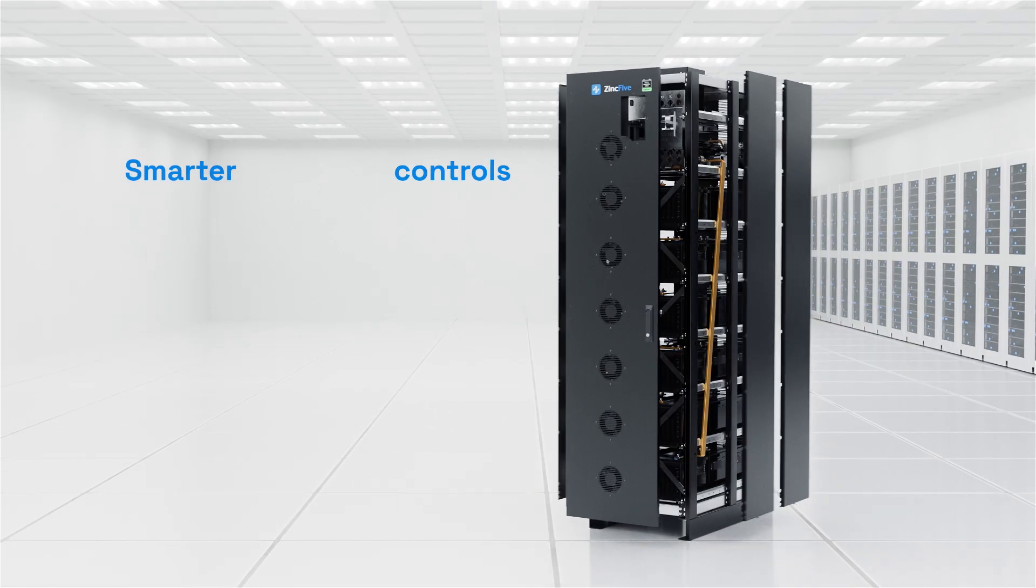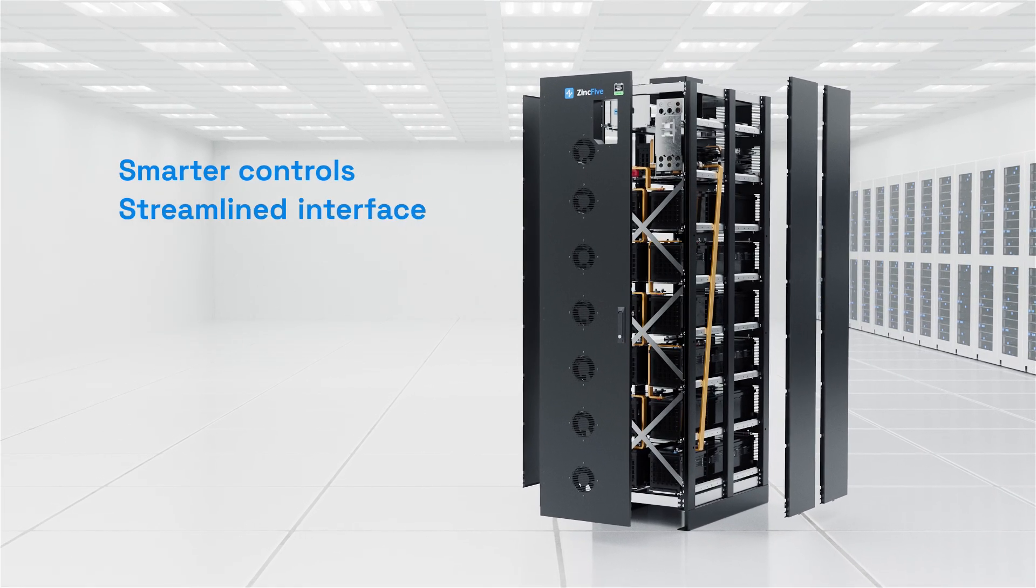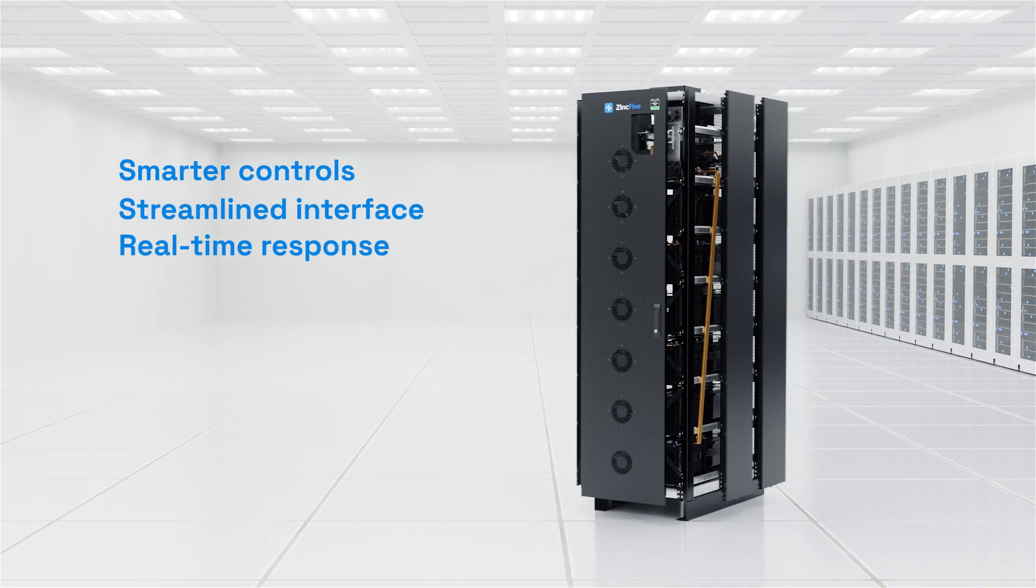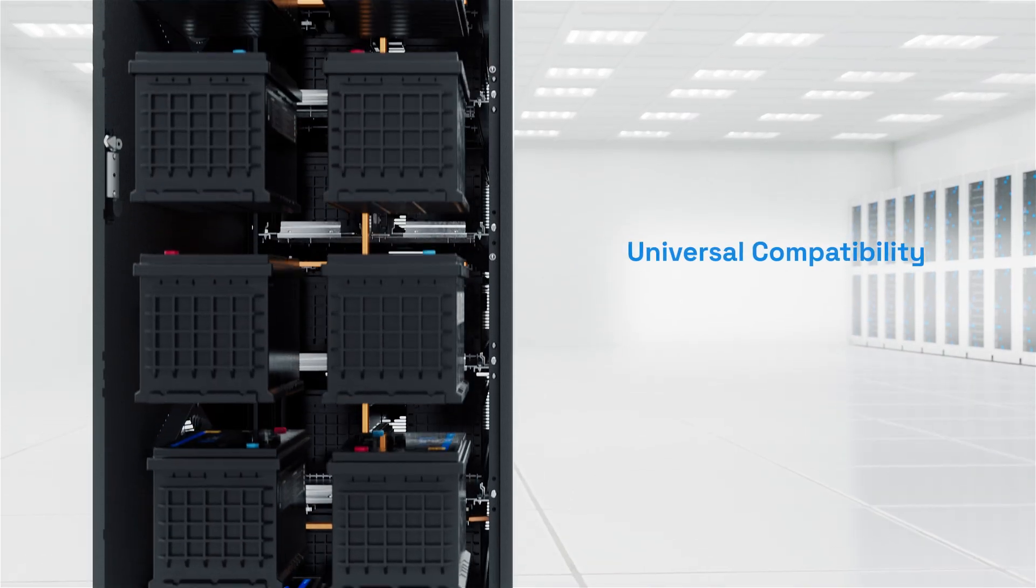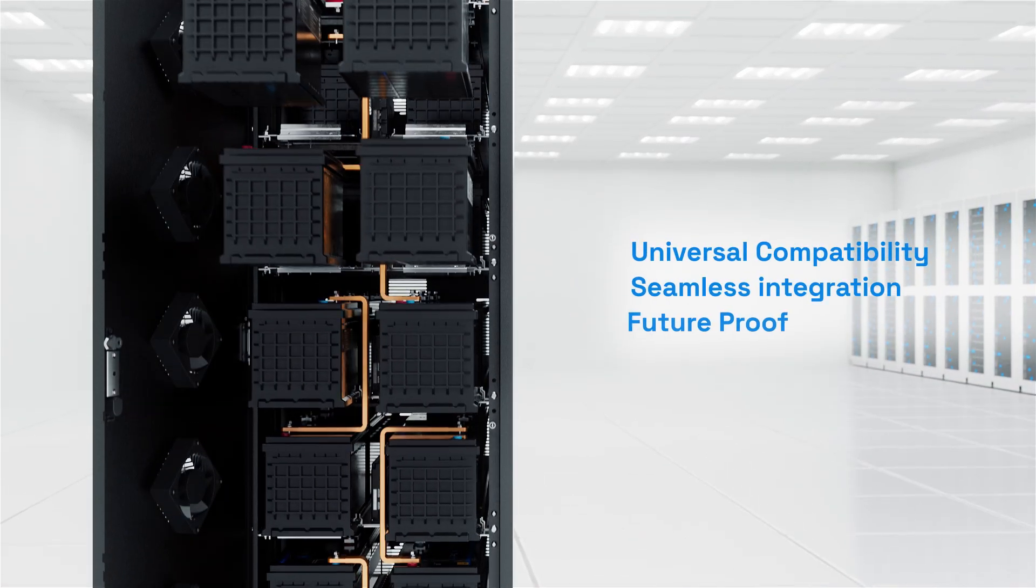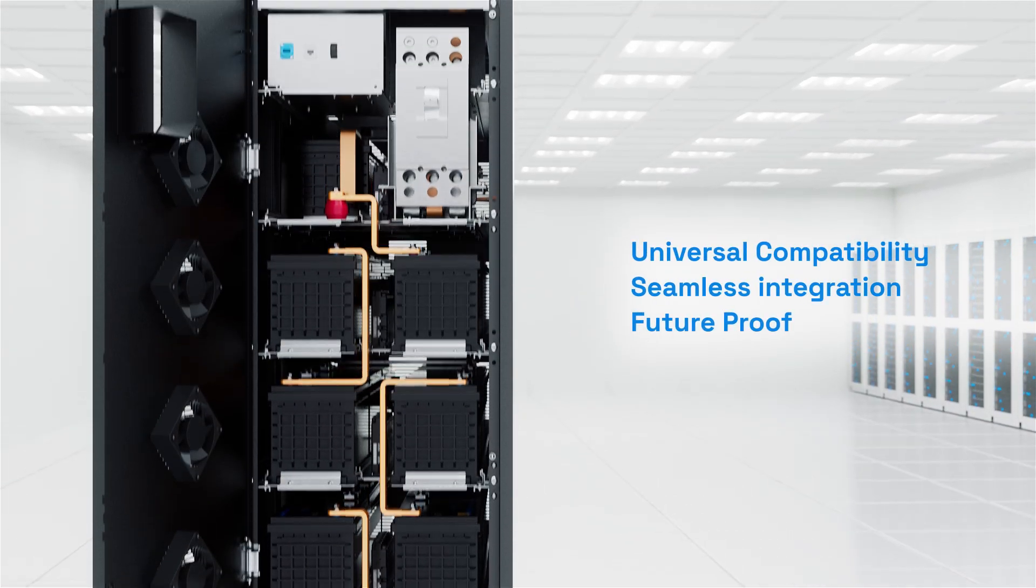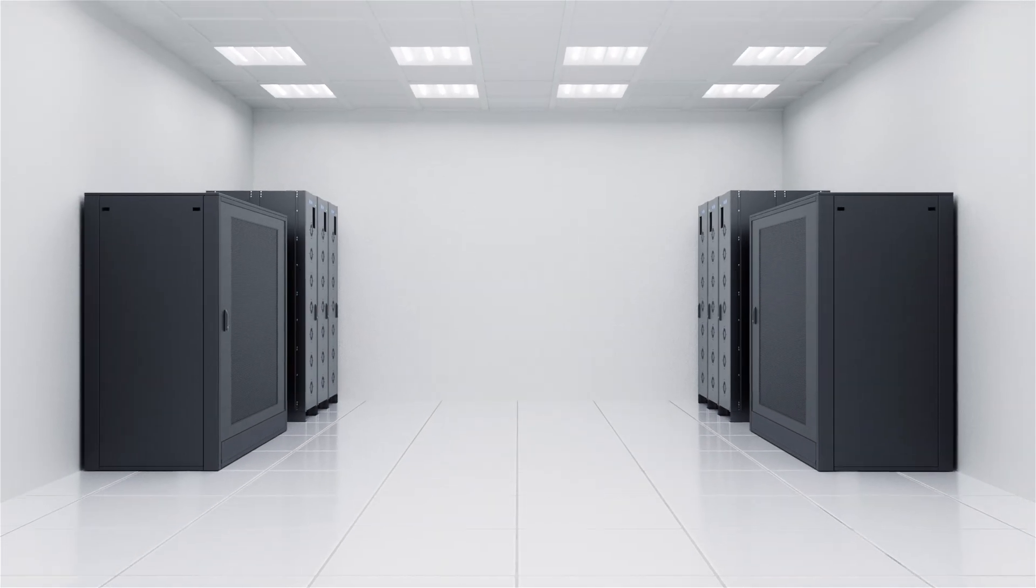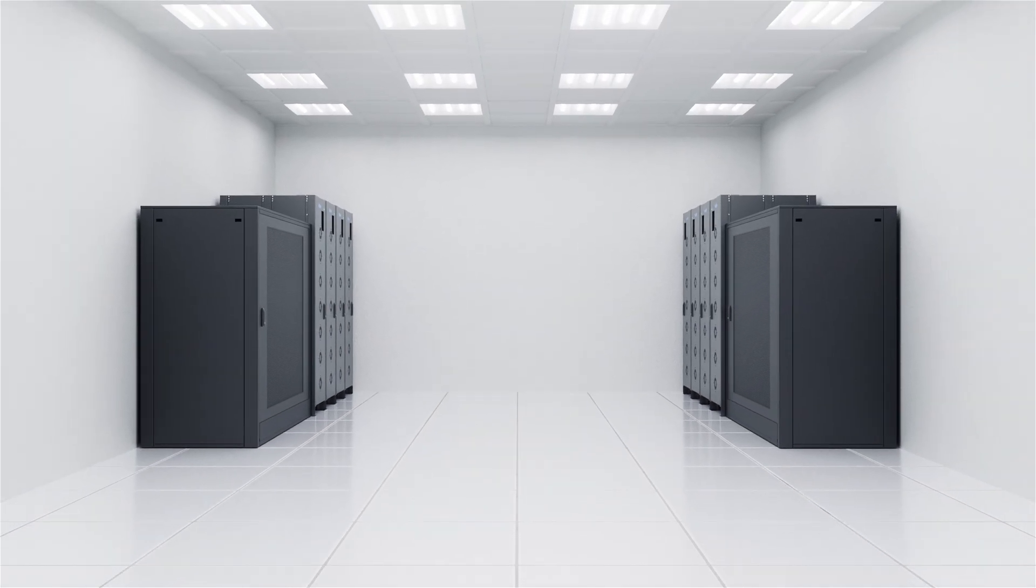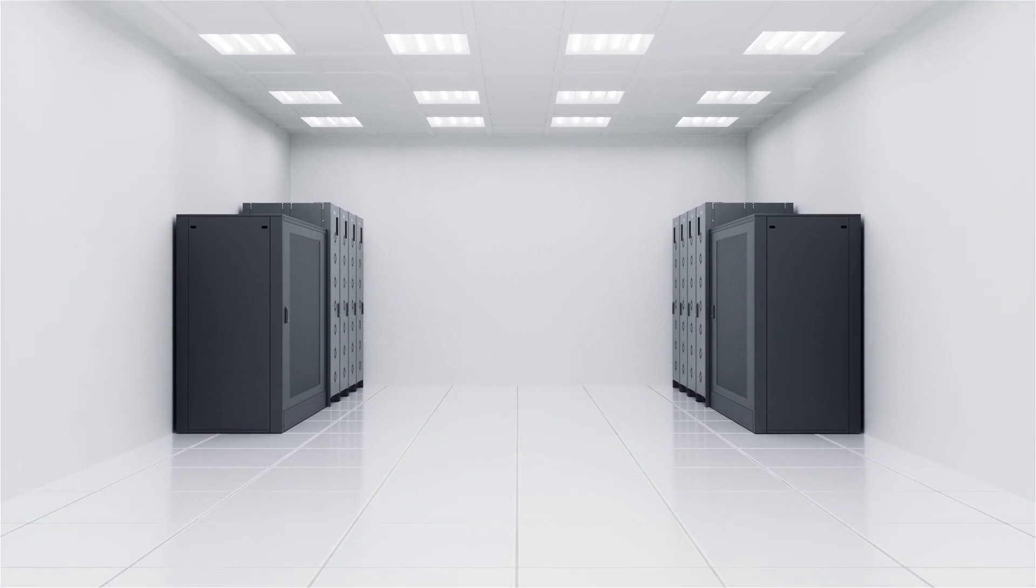Powered by our next-gen Zinc5 battery management system, it features smarter controls, a streamlined interface, and real-time pulse response. And with backwards and forward-compatible integration for megawatt-class UPS systems, it fits seamlessly into existing infrastructure, future-proofing your power with minimal disruption.